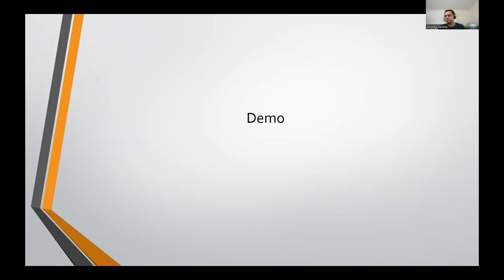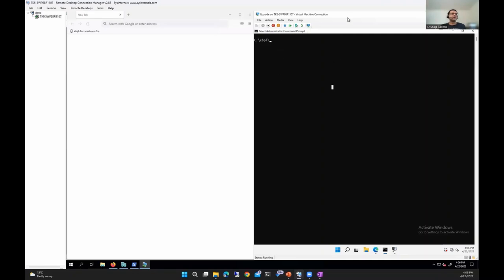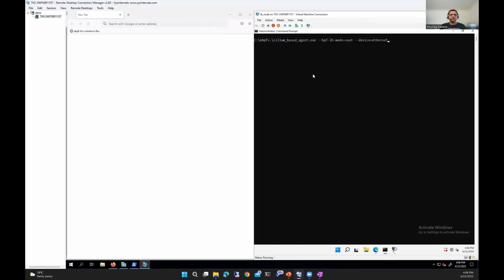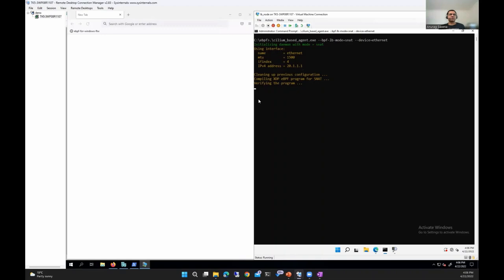Moving to the actual demo: on the right side is the LB node where the Cilium L4 load balancer solution will run. It has the eBPF for Windows framework already installed. On the left side is a web browser running on the host, which will act as the client. As a first step, I'm going to run the Cilium-based agent — this is inspired from the Cilium CLI and user mode daemon. We provide a mode, which is SNAT right now, and the name of the interface. Once the agent receives this information, it queries interface properties, compiles the eBPF program, runs it through the verifier, then loads and attaches the program to the XDP hook.